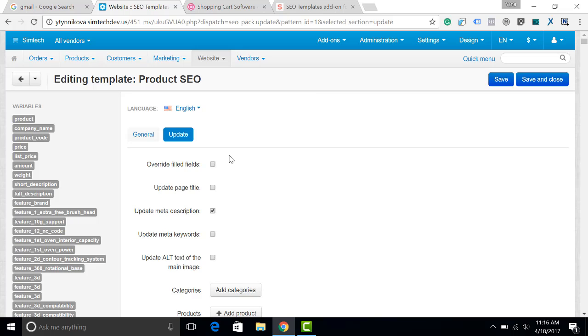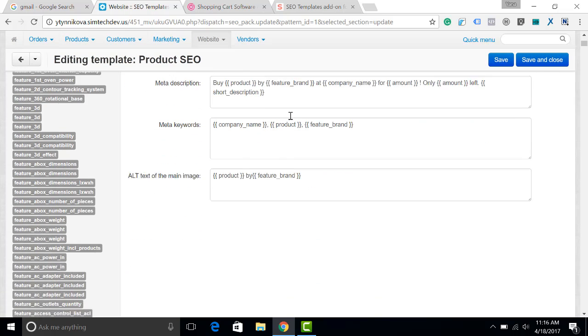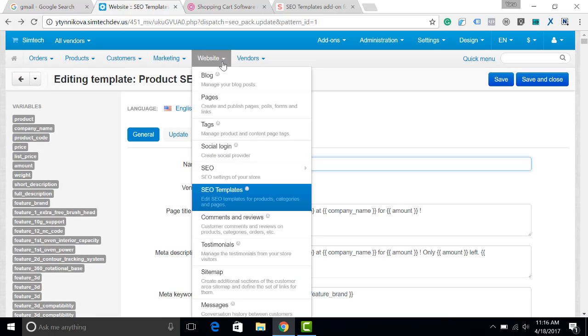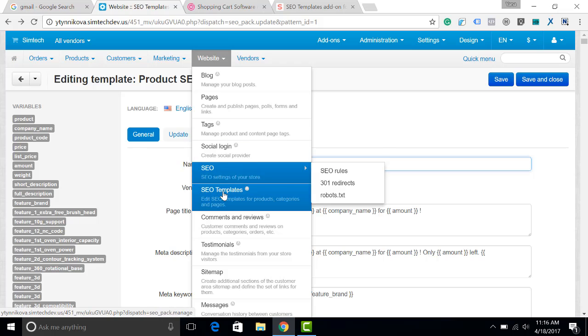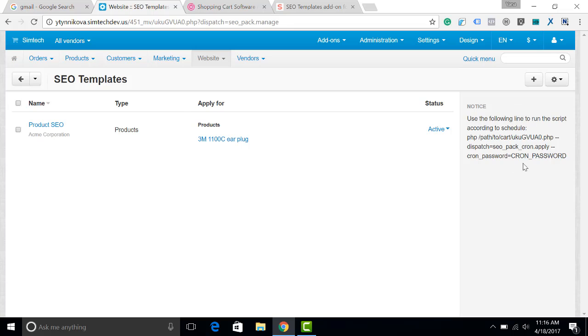That is all you have to do in the admin panel and the next action will be to go on the server and run the script. You can always find the cron script link in the settings of this addon in the notice section.